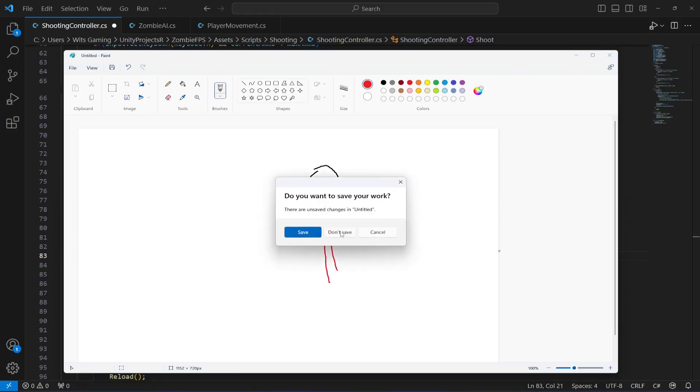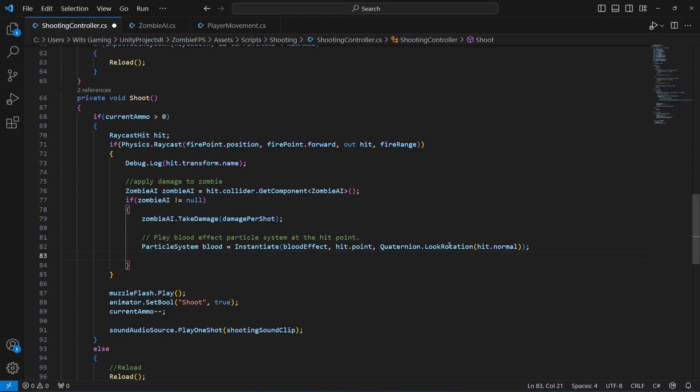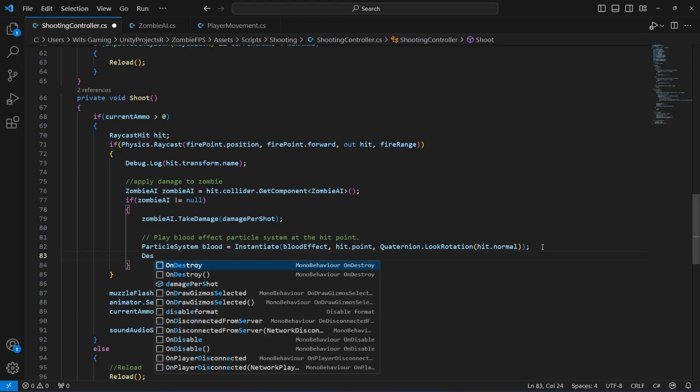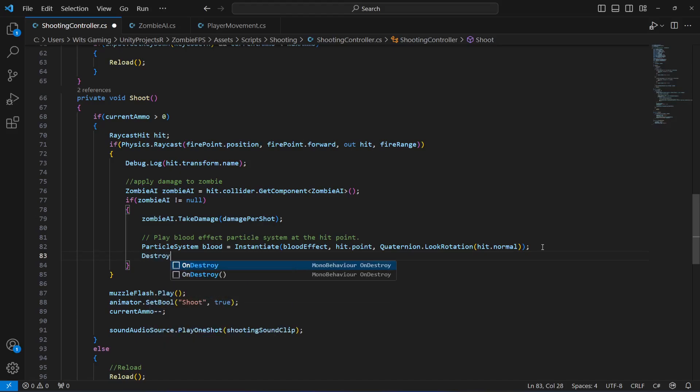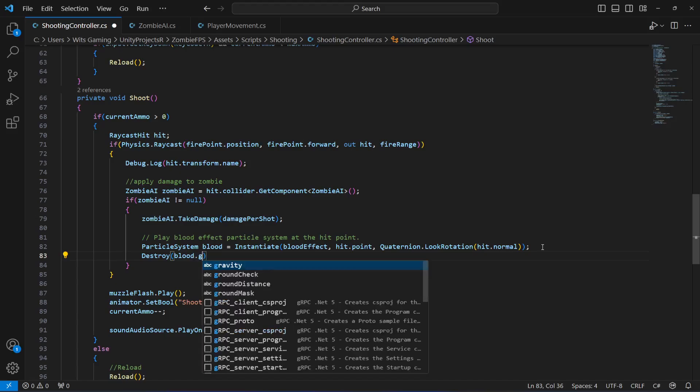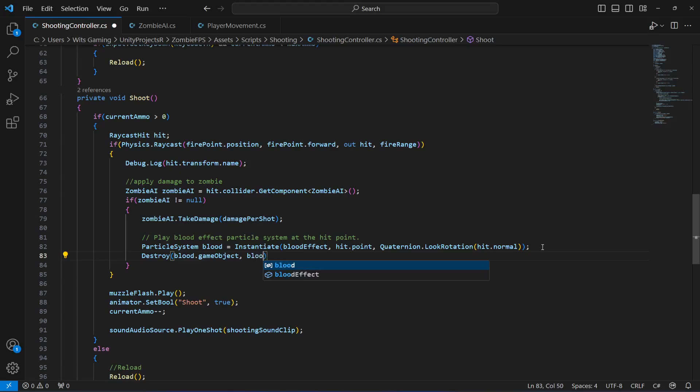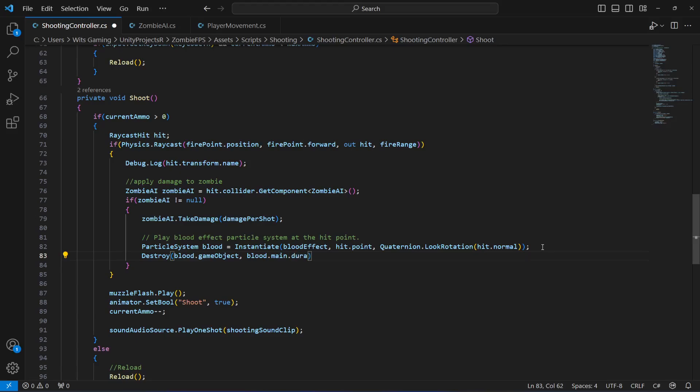That is the reason we use Quaternion.LookRotation with hit.normal - the normal is the surface. After this, when we show the blood, we need to delete that as well. So we will say Destroy, blood.gameObject, and then blood.main.duration. That is all for this.